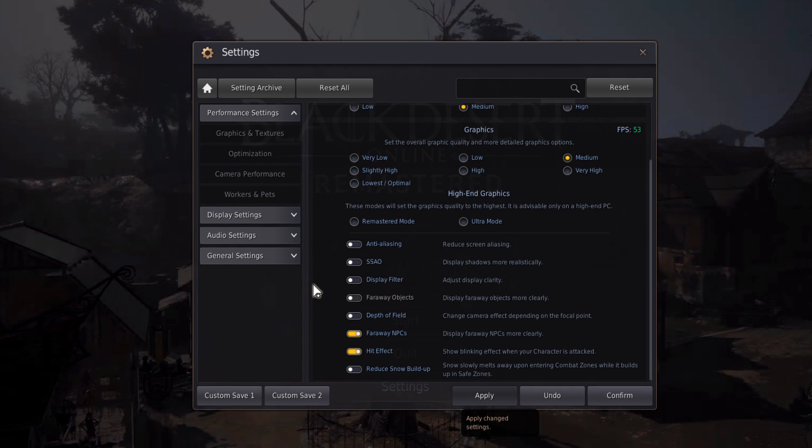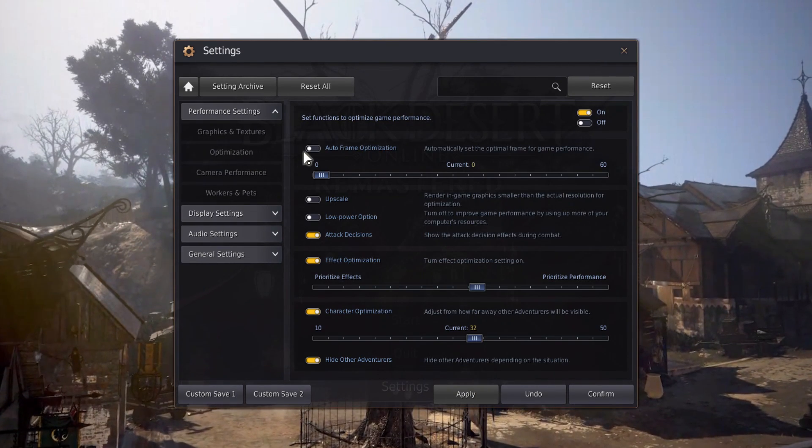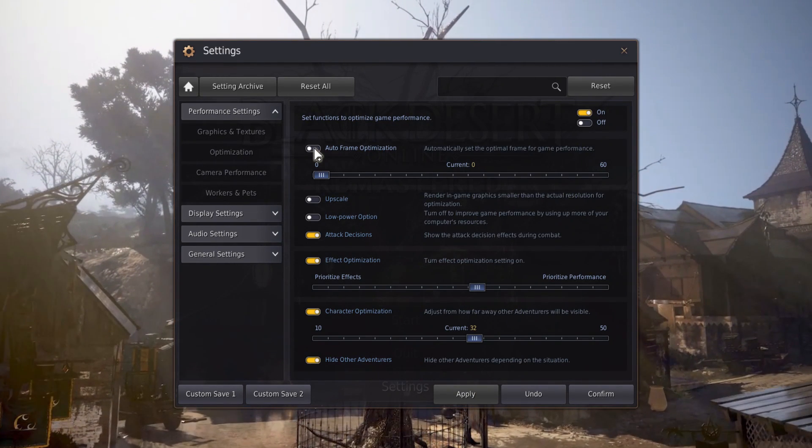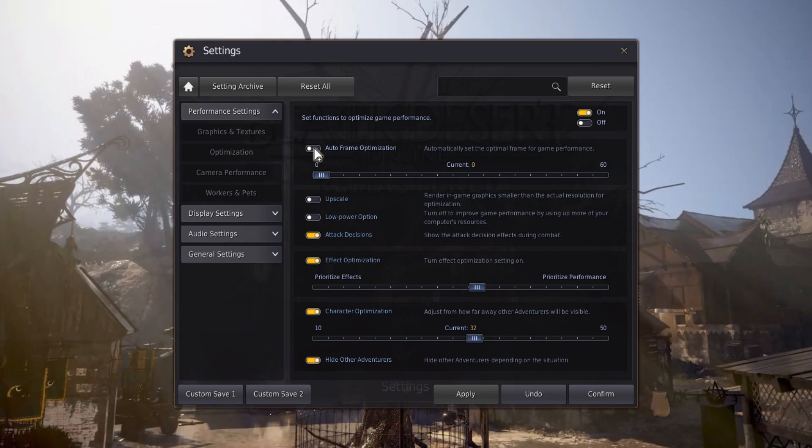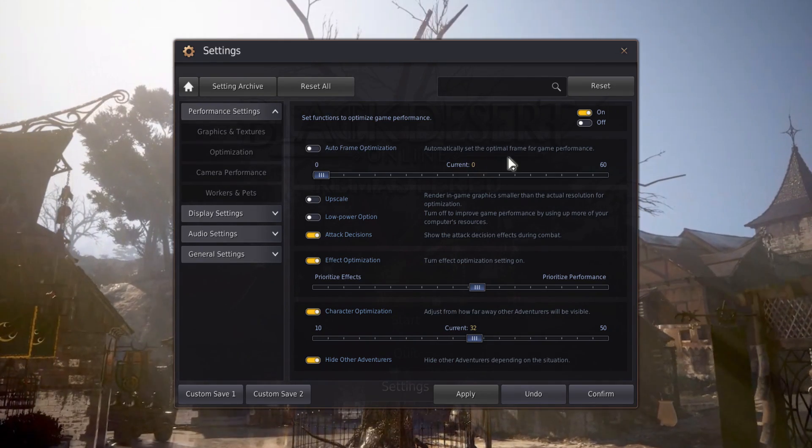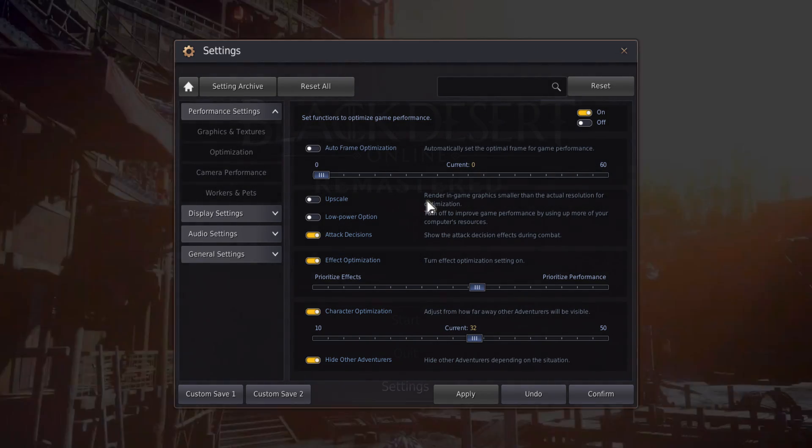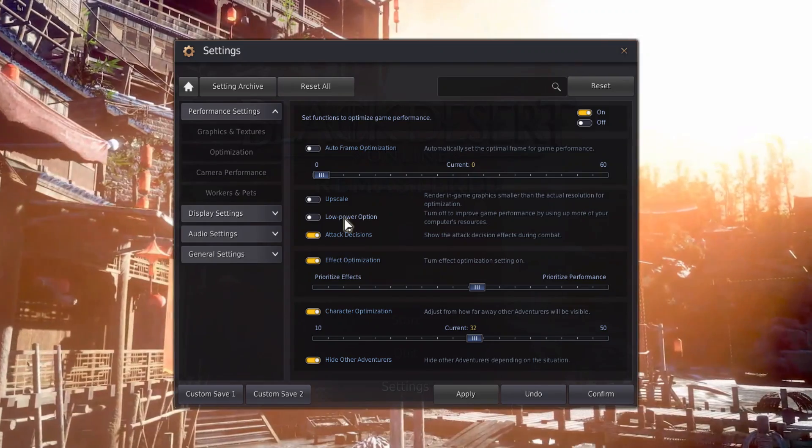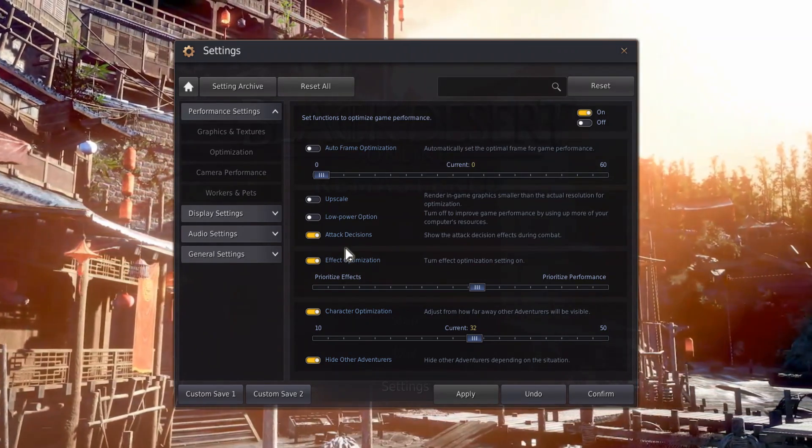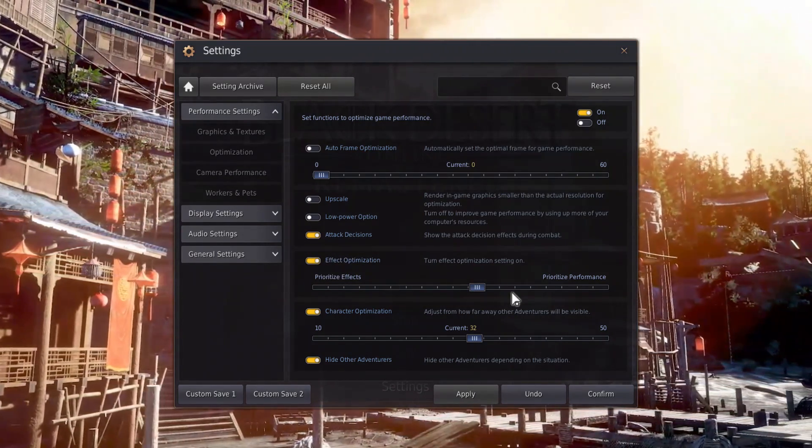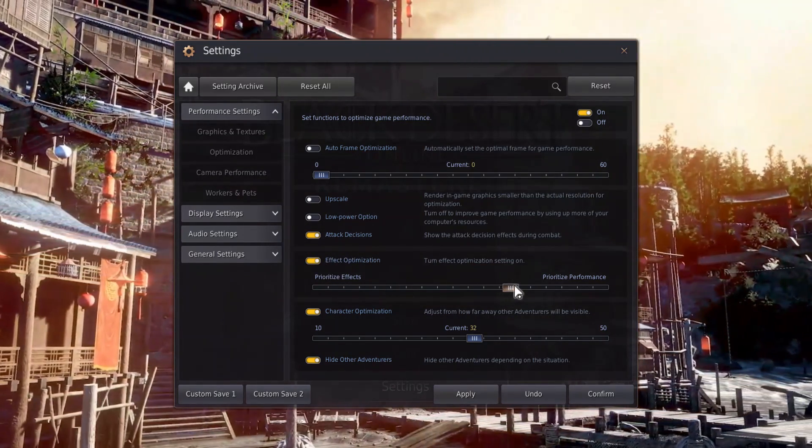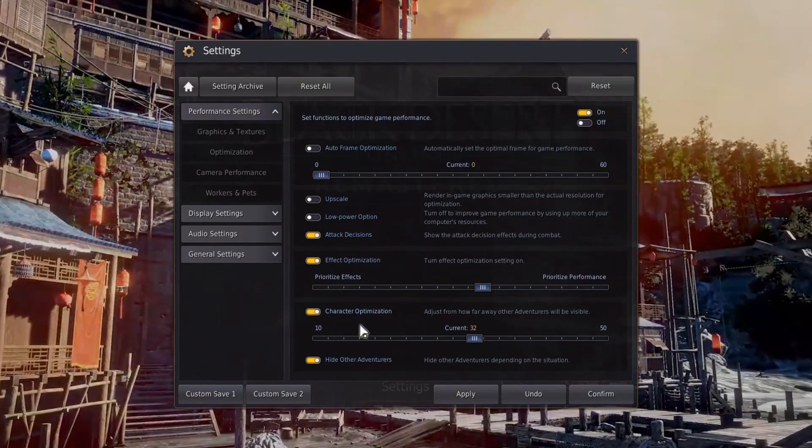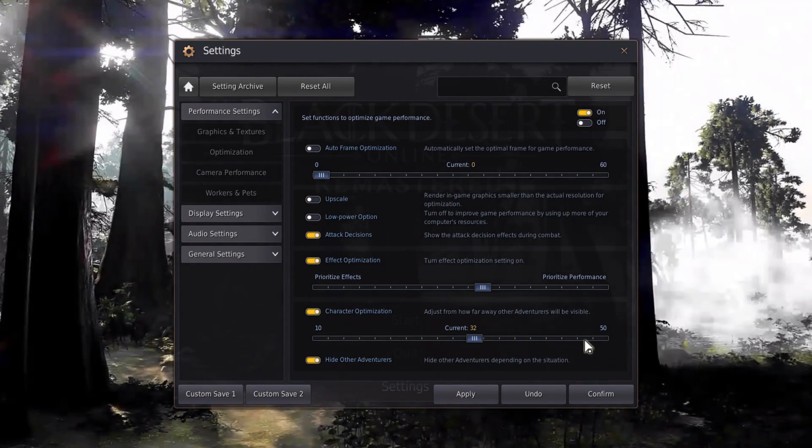In the Optimization tab, you can enable the Auto Frame Optimization if you want to. This will automatically change the framerate to increase the game's performance. Turn off Upscale and the Low Power option, unless you're playing on a laptop. Turn the Effect and Character Optimization setting on and move this slider closer to Prioritize Performance.